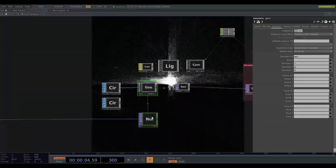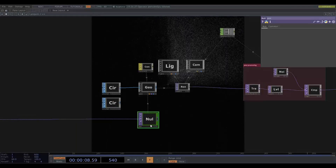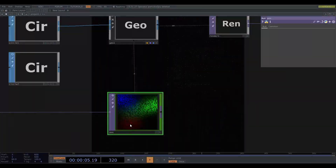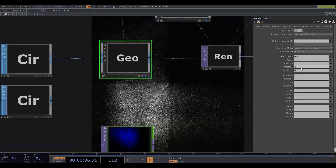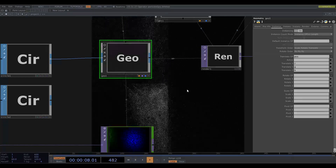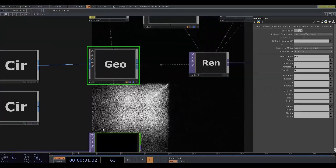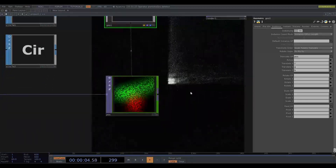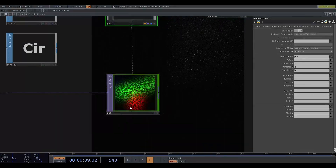I've got a top called POS that specifies the position of the particles, so each pixel in this top specifies the position of one of the particles. The red value of the pixel specifies the x-coordinate, the green value specifies the y-coordinate, and blue specifies the z-coordinate. This top is 800x800 pixels, meaning that there are 640,000 particles.